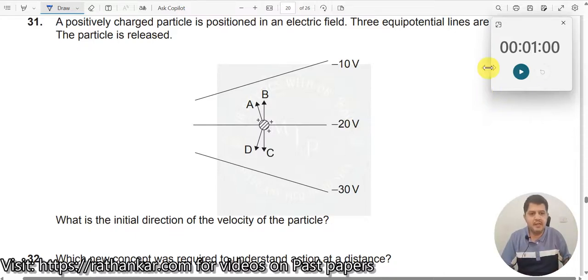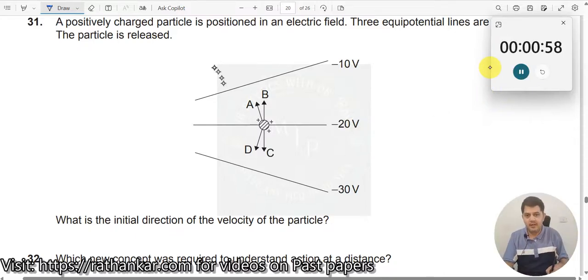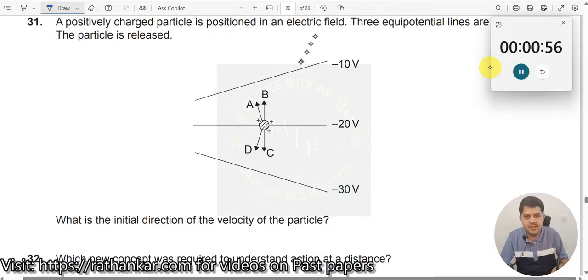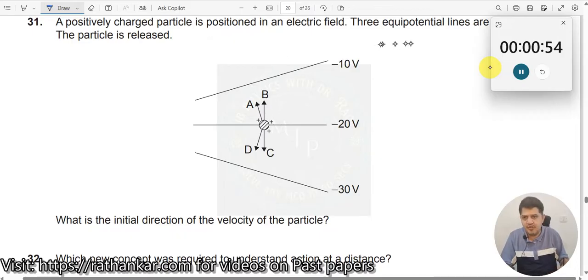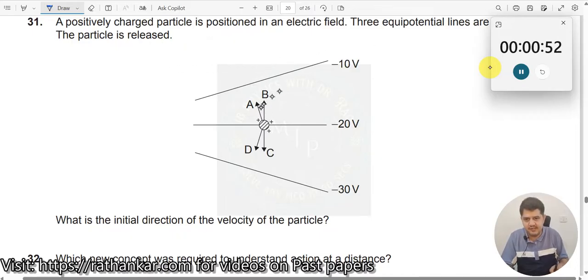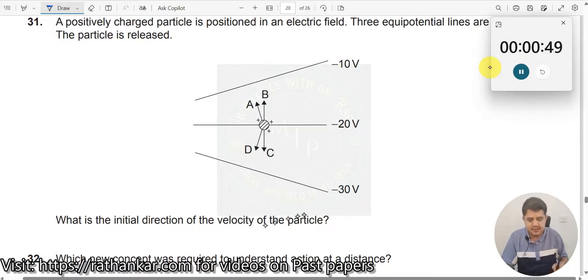Question number 31. A positively charged particle is positioned in an electric field. Three equipotential lines are shown. The particle is released from here. What is the initial direction of the velocity of the particle?